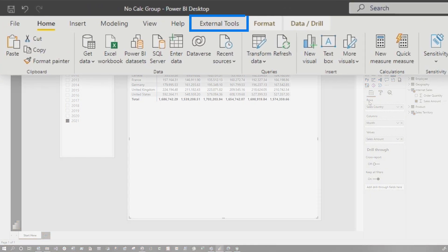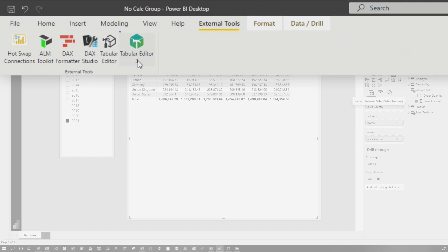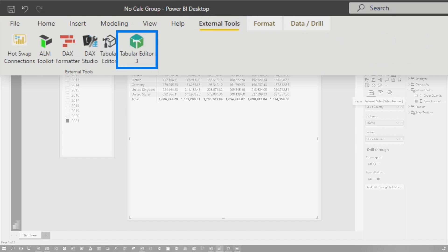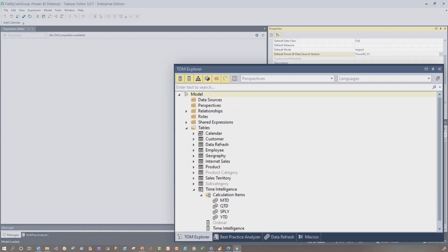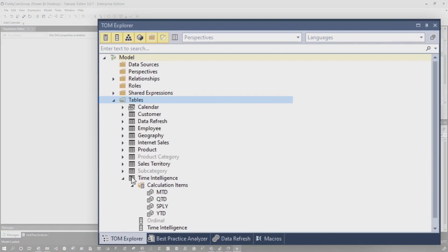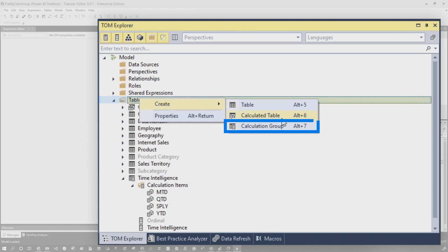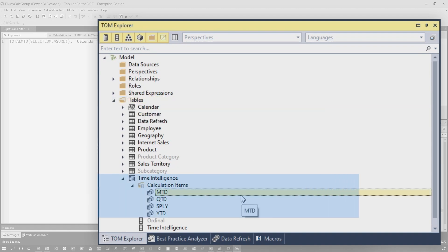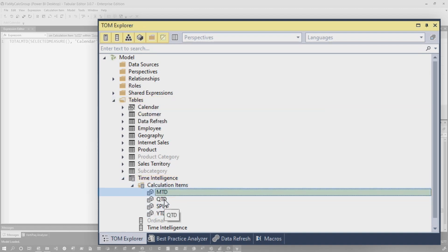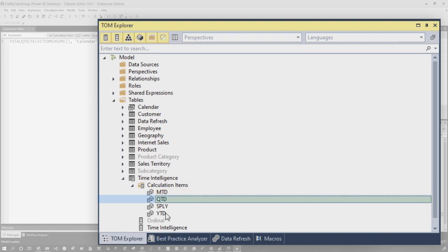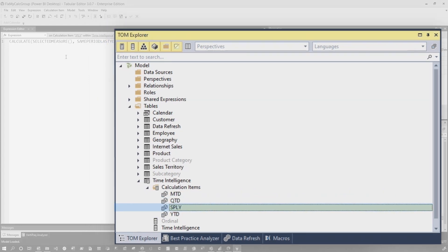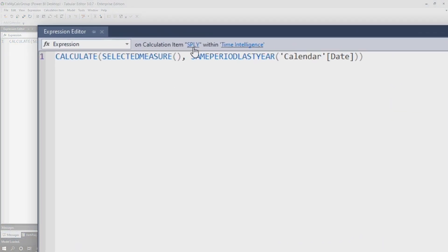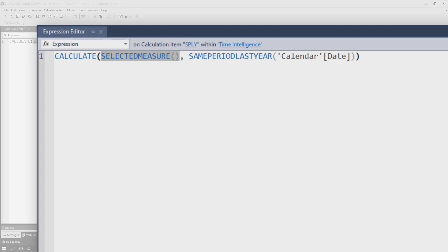Let's say you do this. You go to external tools, you pop open Tabular Editor, either the open source version or the paid version. I just so happen to be using the paid version. You right click on tables and you create a calculation group. I've already created my time intelligence calculation group, added a couple of items to it, month to date, quarter to date, year to date, and same period last year. The one thing that all these have in common is that I'm using selected measure because you gotta use selected measure when you create your calculation group.